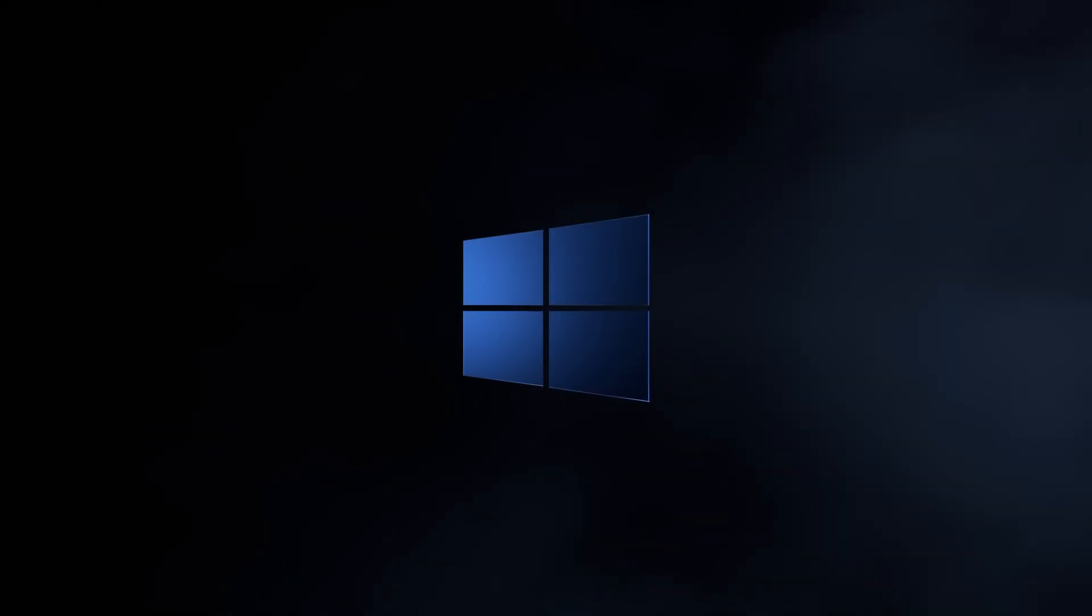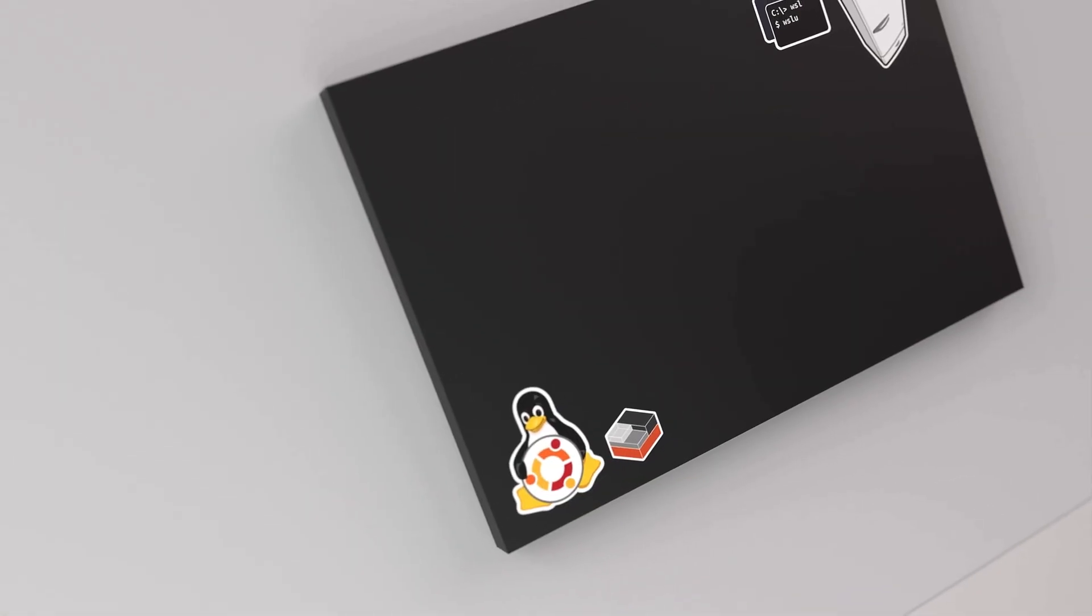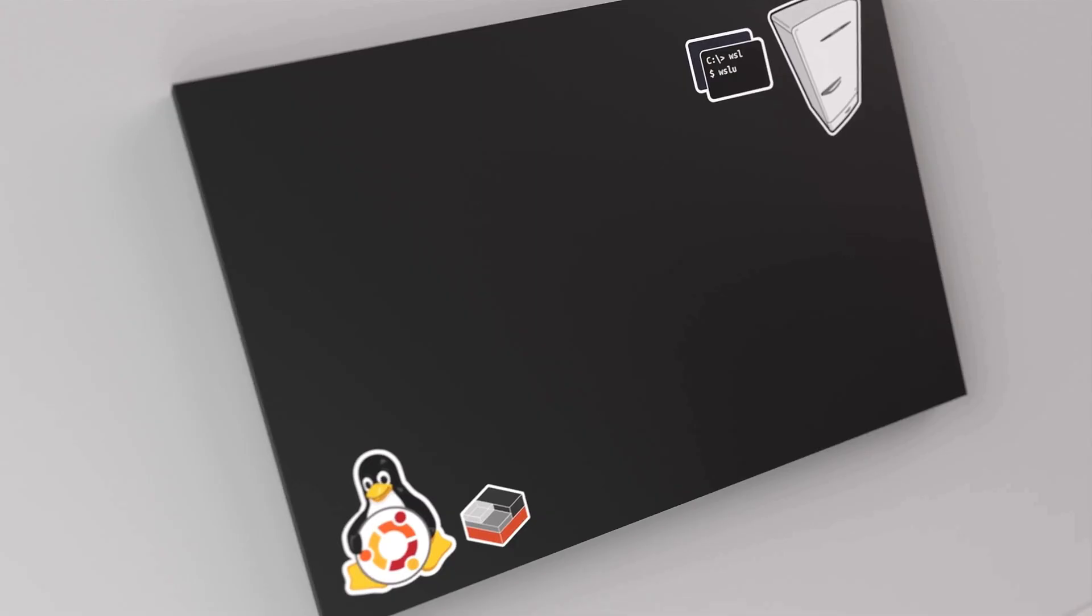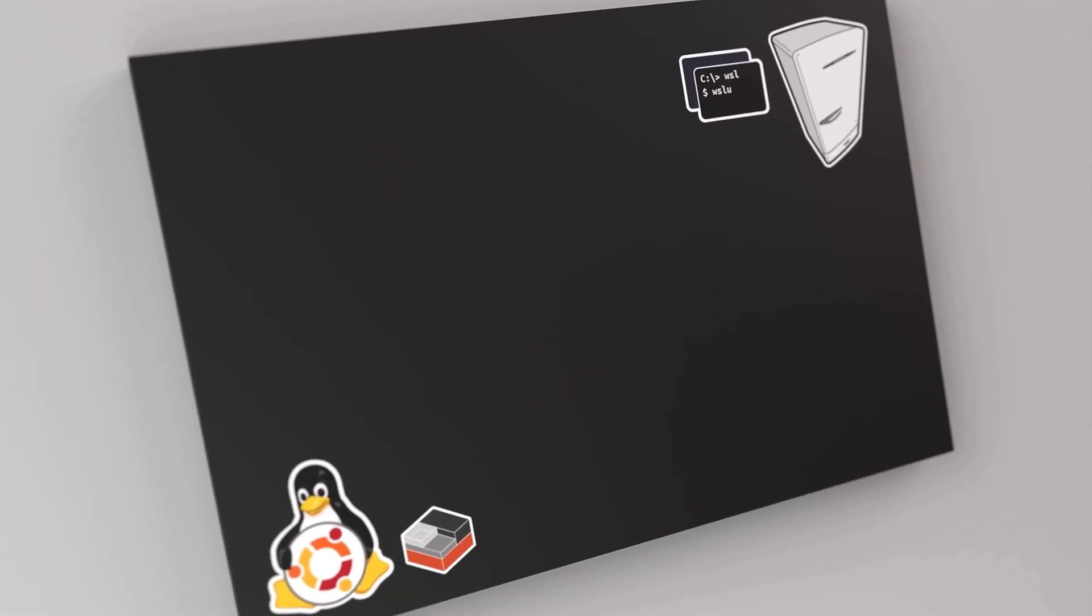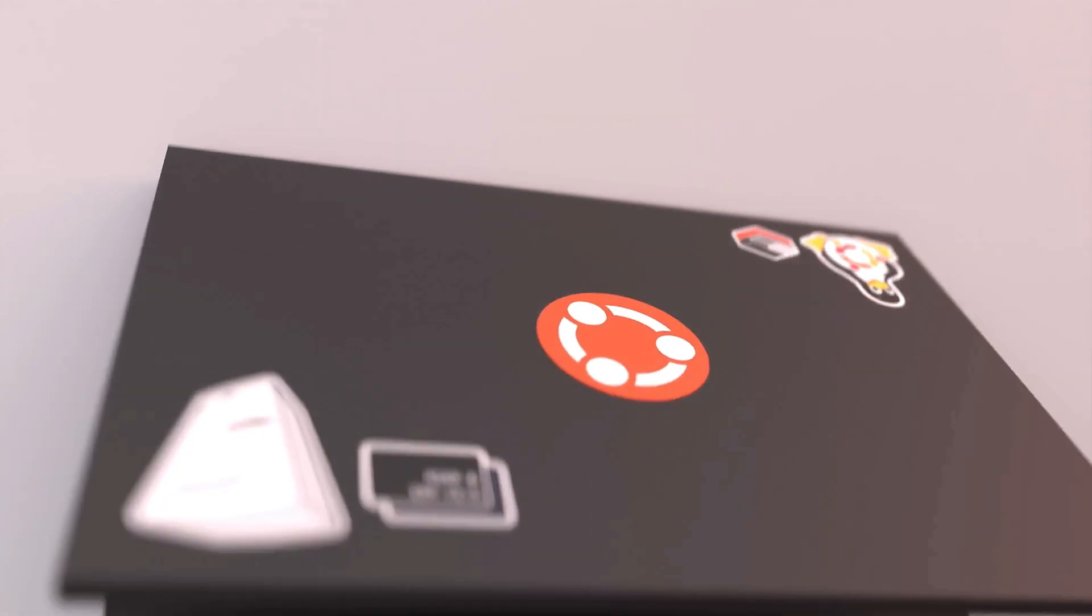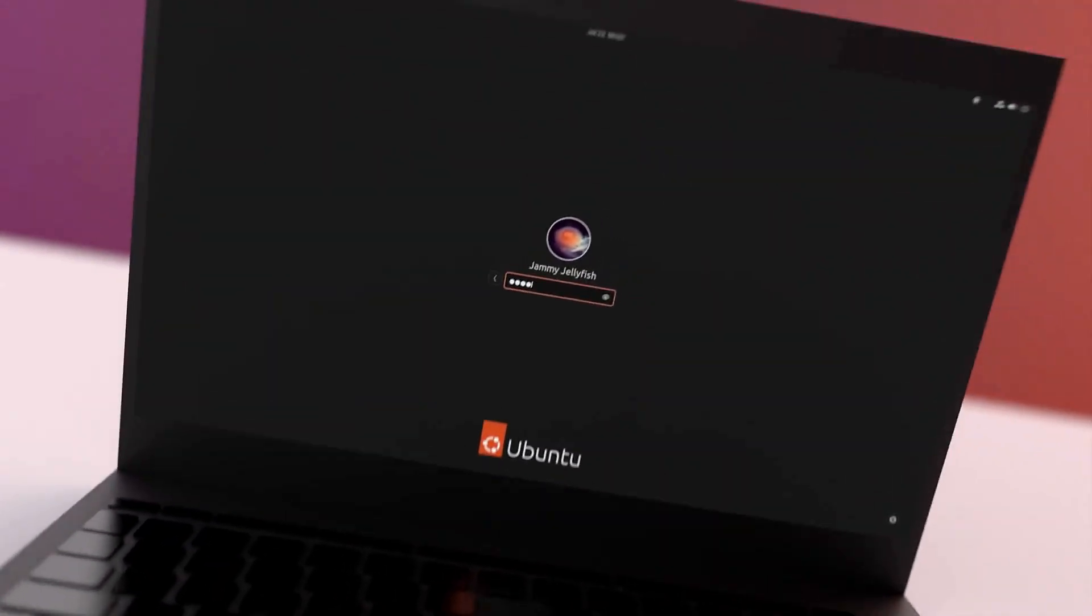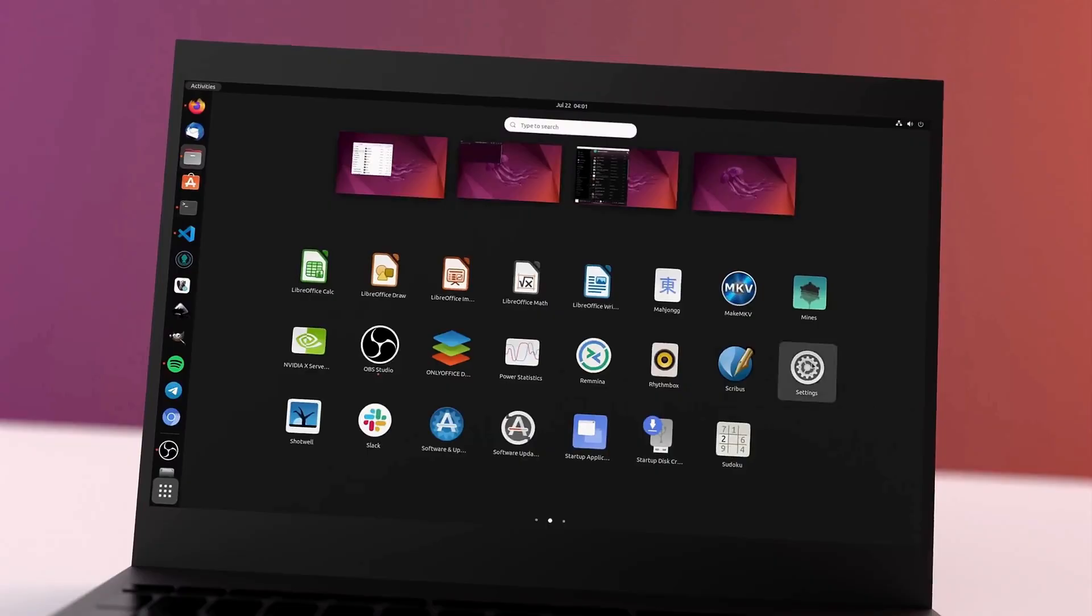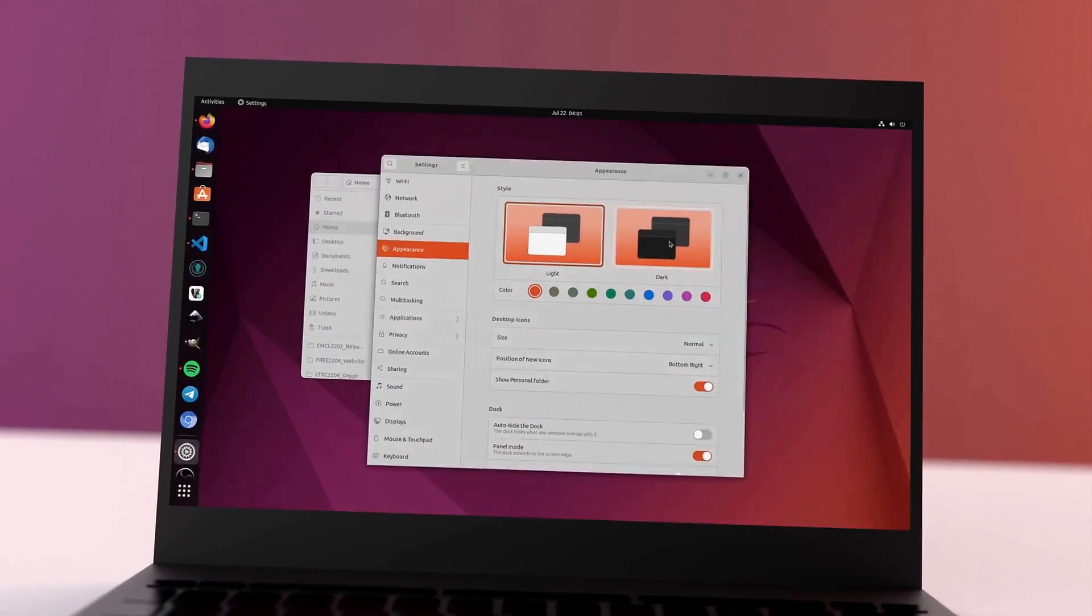Are you thinking of switching to Linux from Windows because of the normal issues caused in it, or maybe people around you are talking about Linux and its pros and you also want to switch to the Linux operating system?